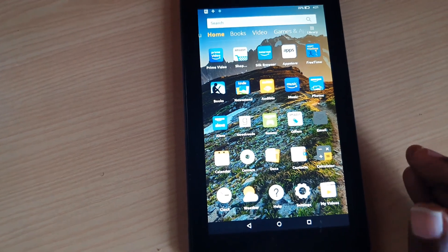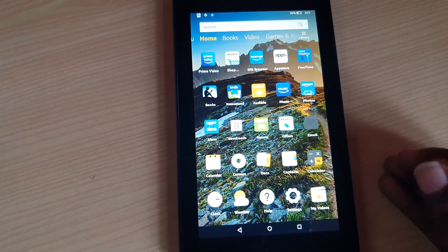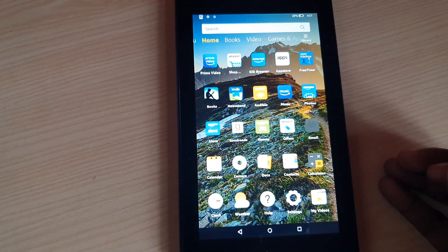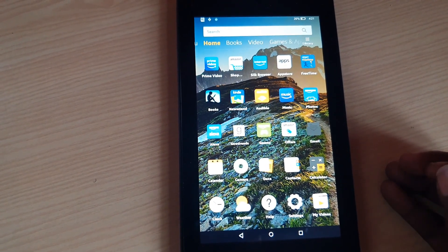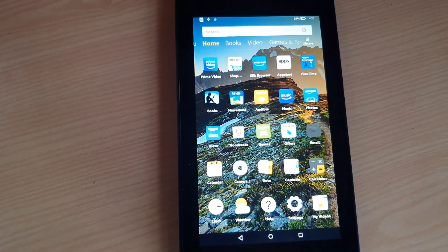And that sums it up as to how to change your device name on your Fire tablet. Any questions, please ask below. As always, great to see you. Until next time, bye.